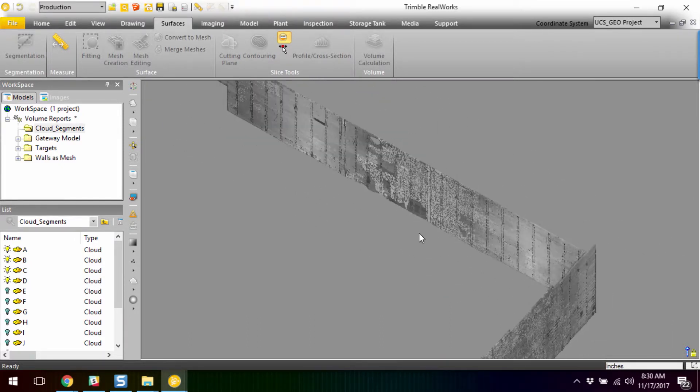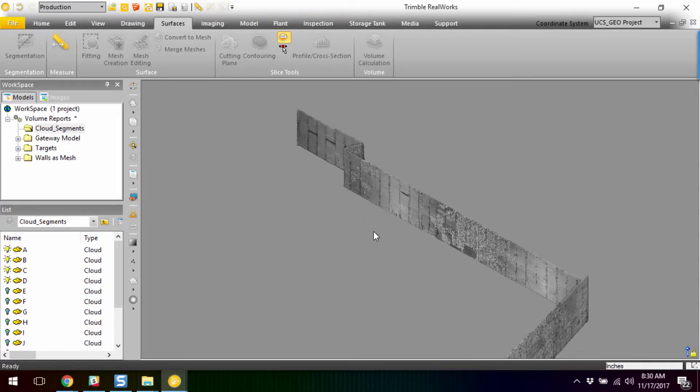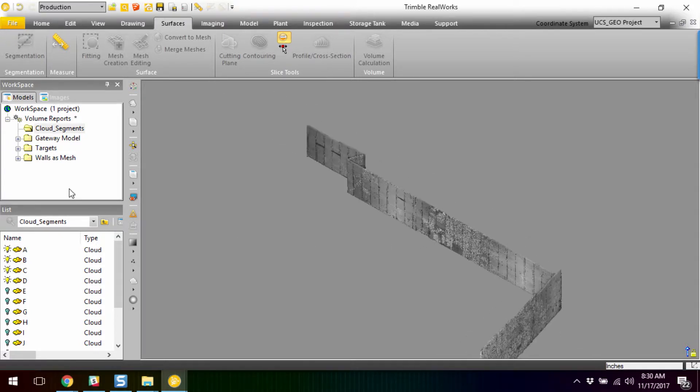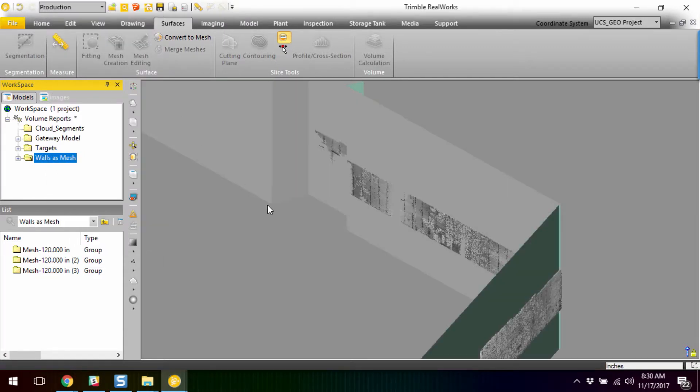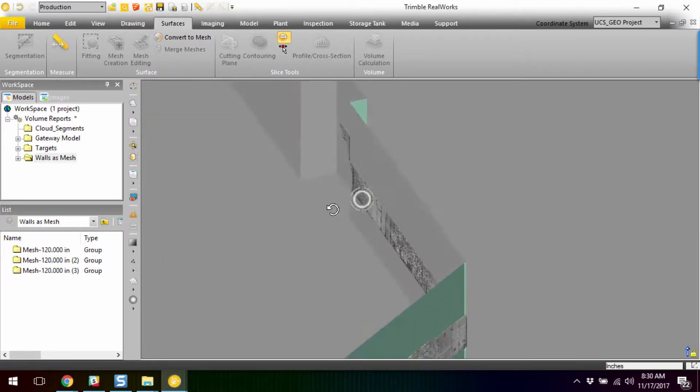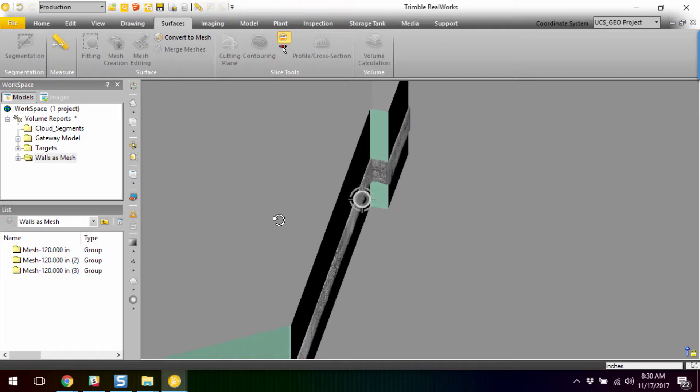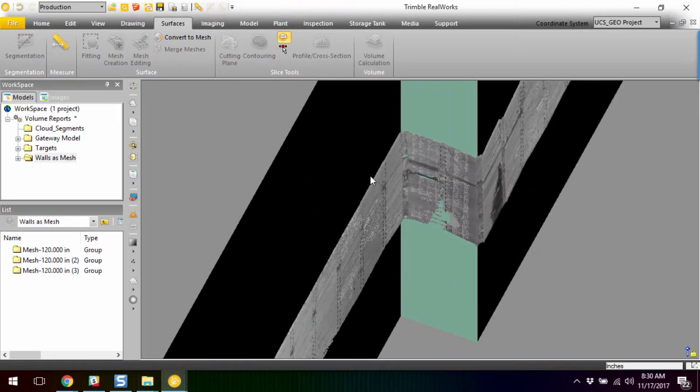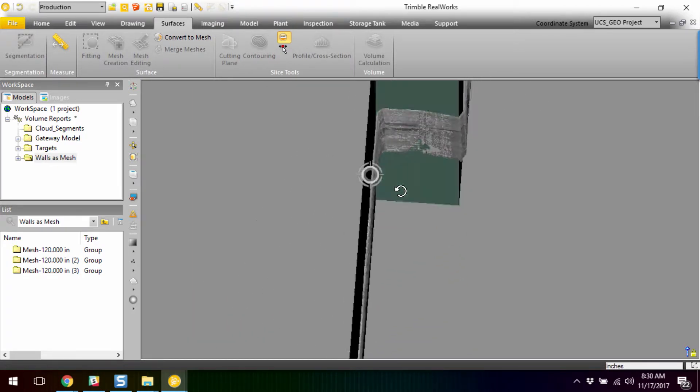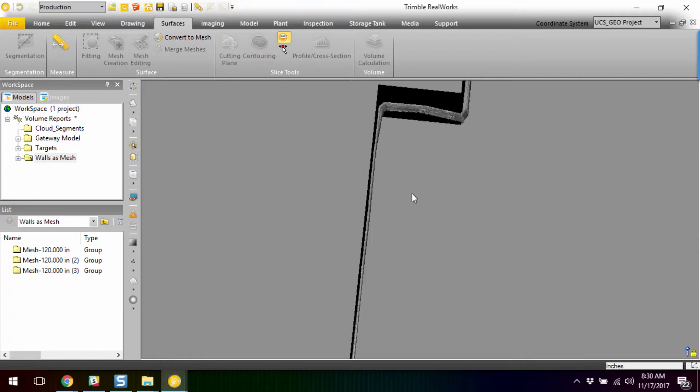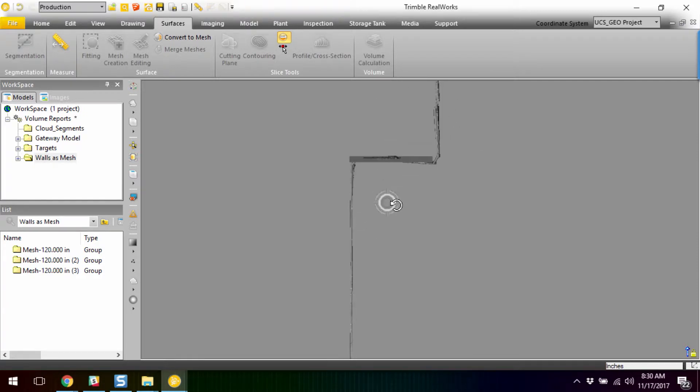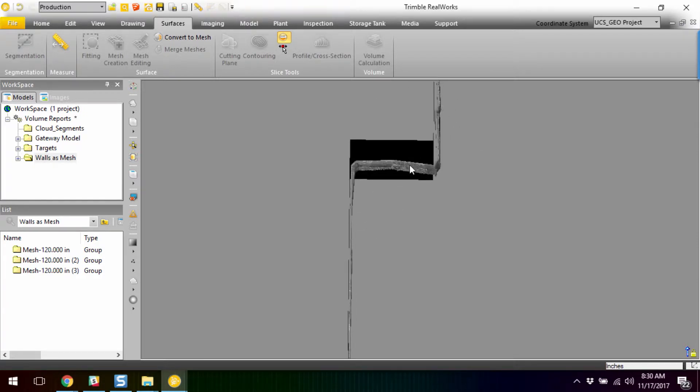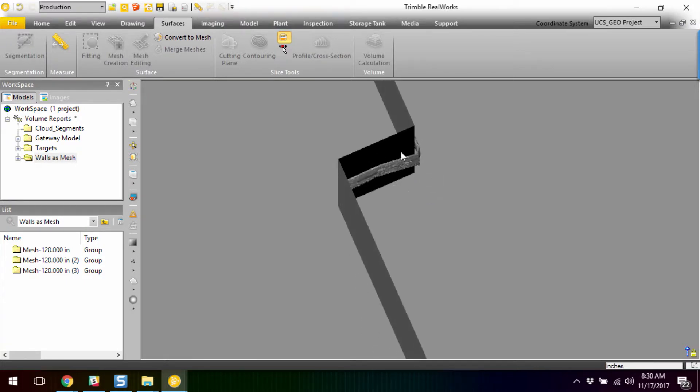So, once you have the cloud as clean as possible, we then have modeled in our walls as meshes. And so, if I come over here and activate our geometry for our walls, we can see here where, I mean, just visually you can start seeing the deviation between where the face of the shoring is and any kind of deviations and framing and whatnot, and then where the face of the planned wall is going to be.